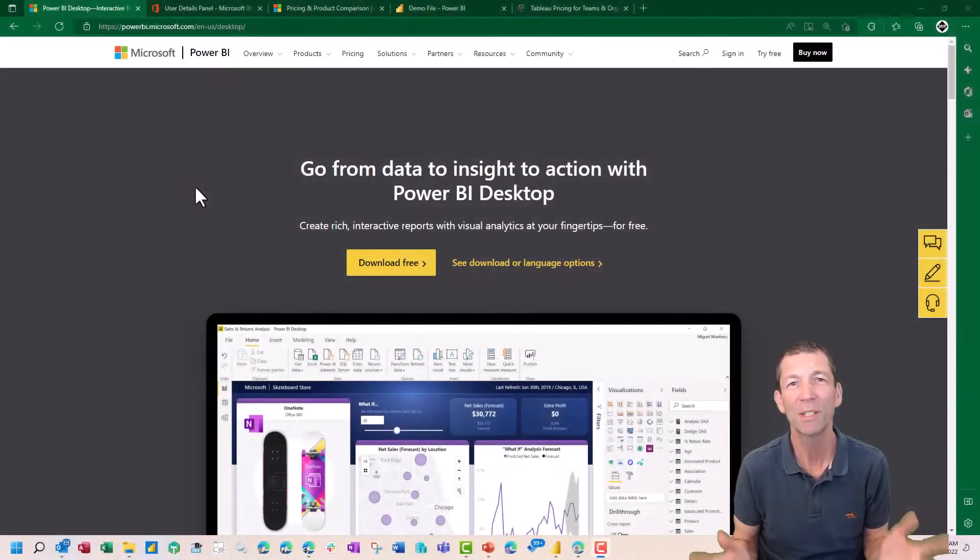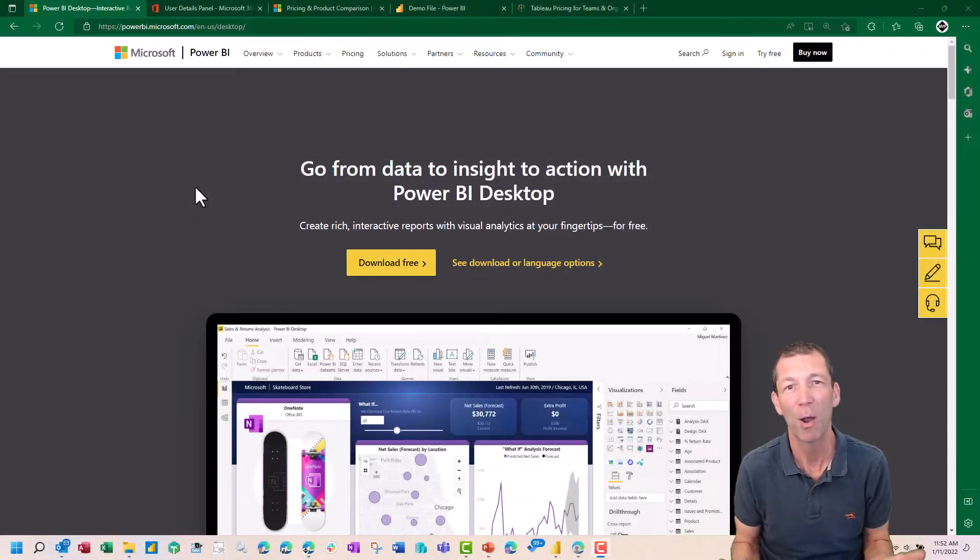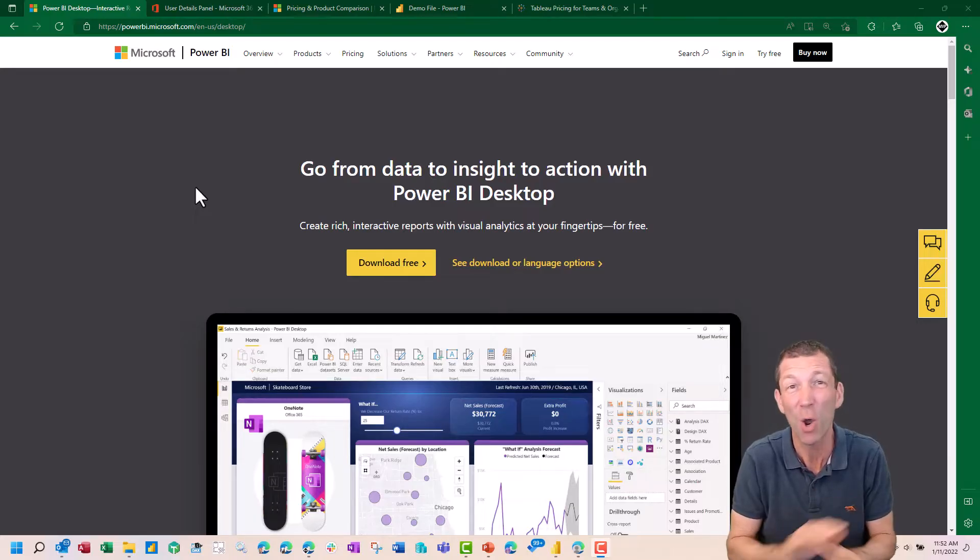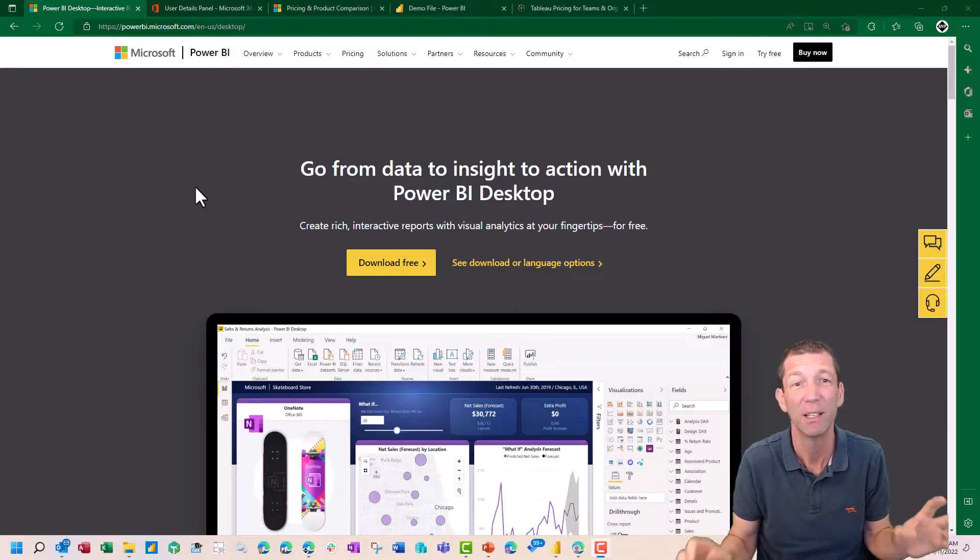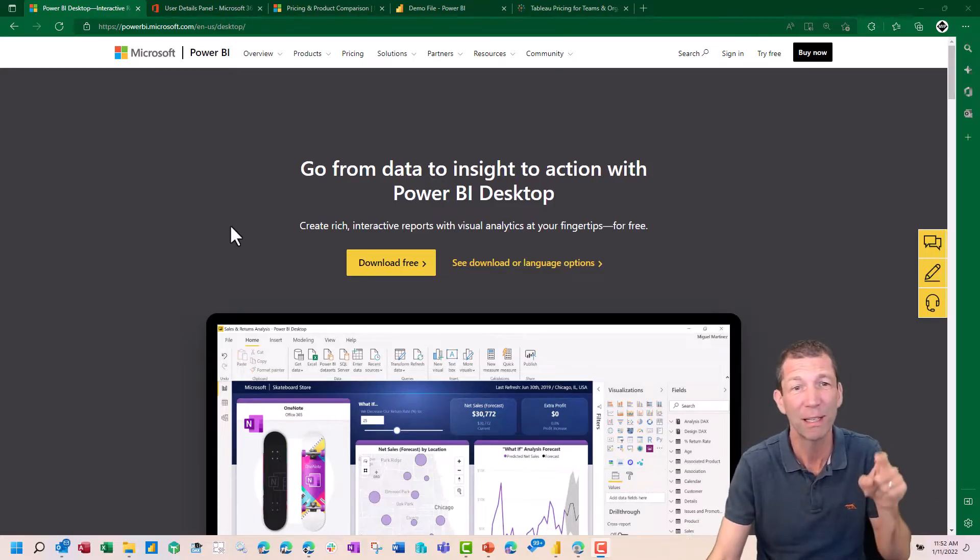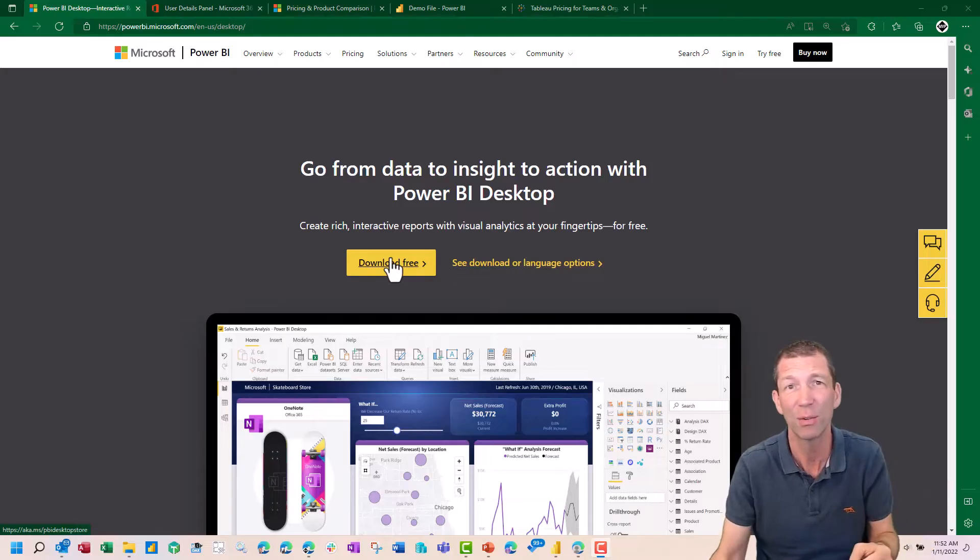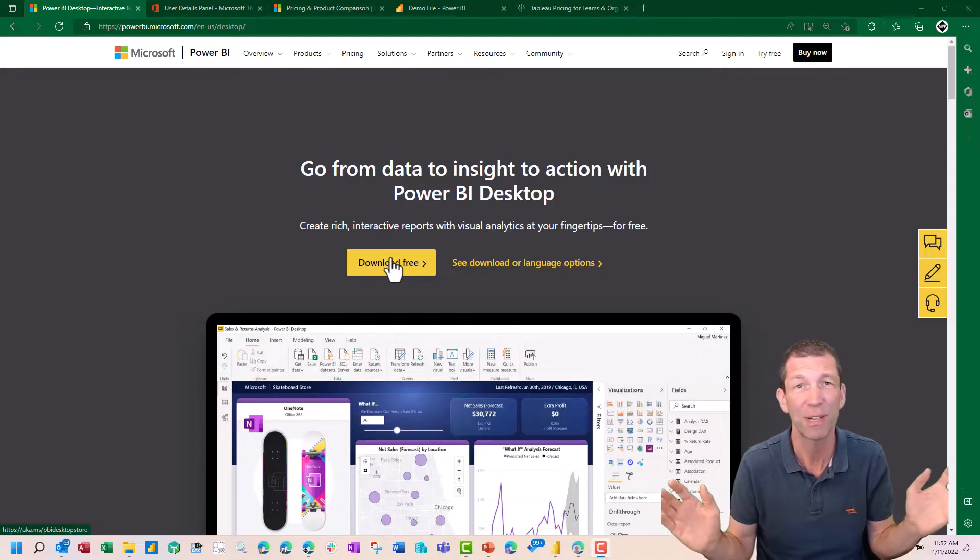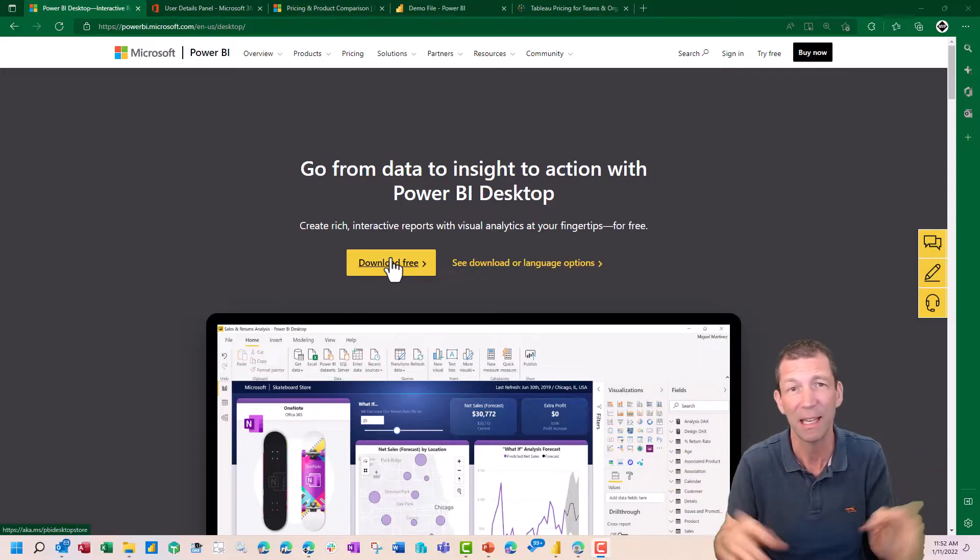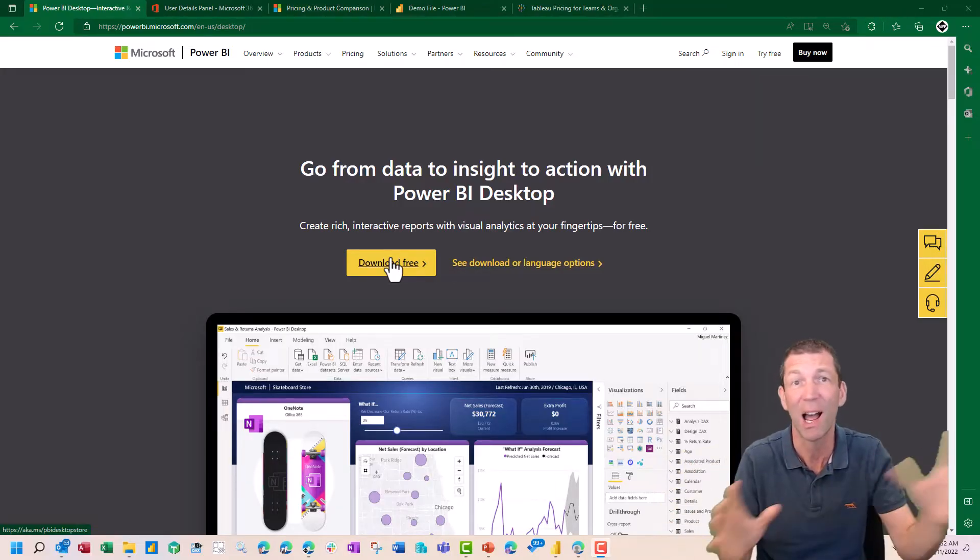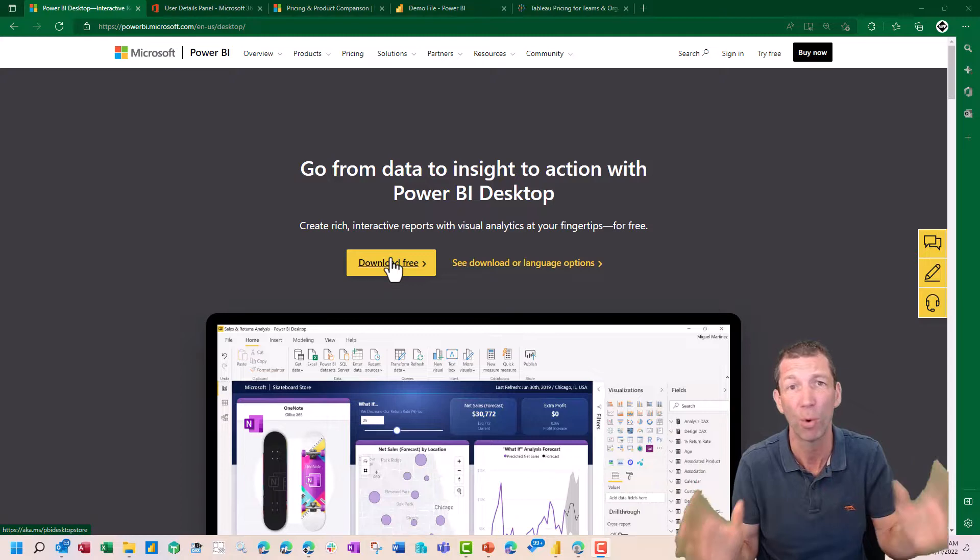When you want to build a Power BI report, currently you build that in Power BI Desktop and that is totally free. You can download it from here. I'll put the link in the show notes. It's free, you don't have to sign in. Just play about. You can build an entire Power BI report.